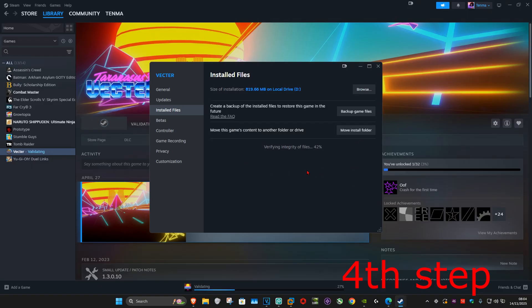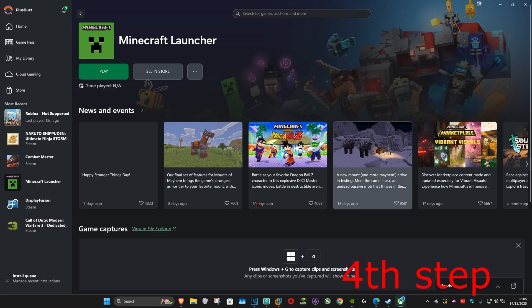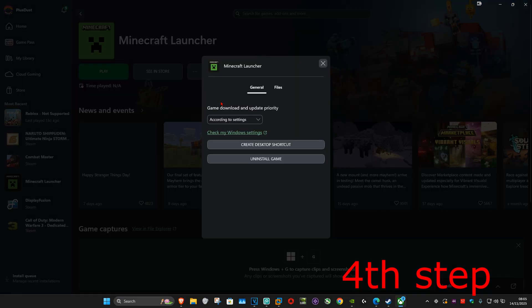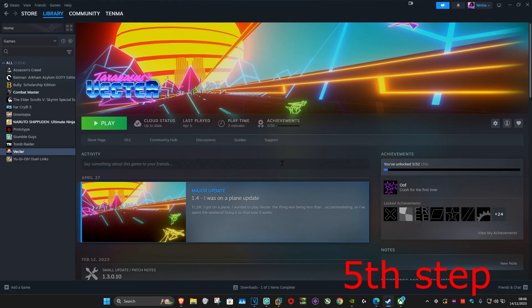If you're using Battle.net, find BO7, click on the gear icon, and then click on 'scan and repair'. If you're playing Black Ops 7 on the Xbox app, find Black Ops 7, click on the three dots, click on 'manage', then click on 'files' and click on 'verify and repair'.